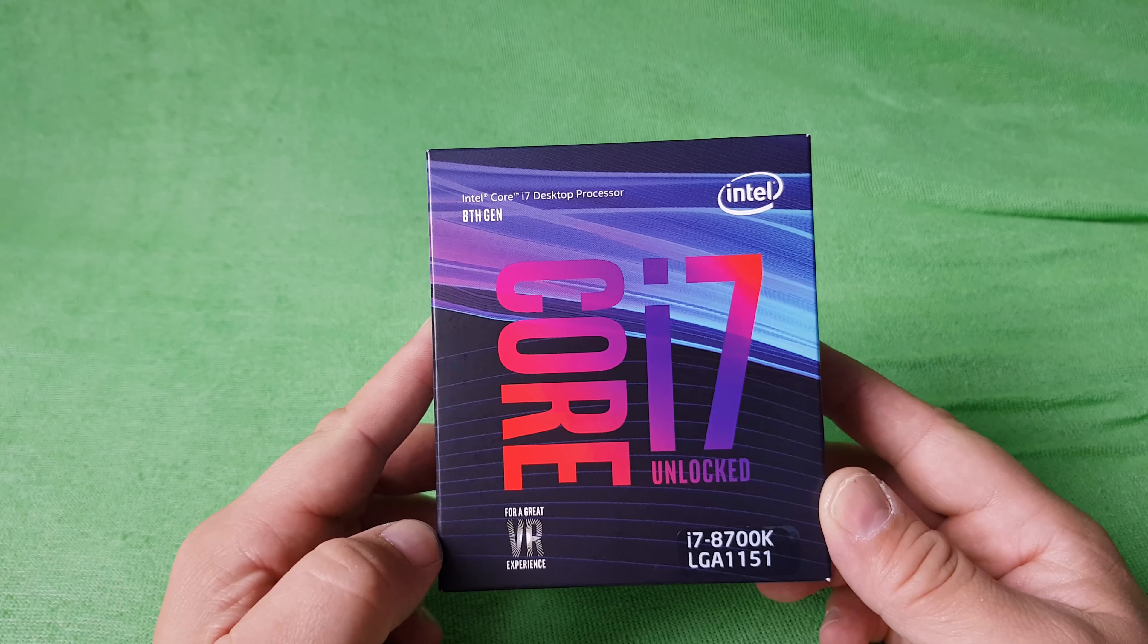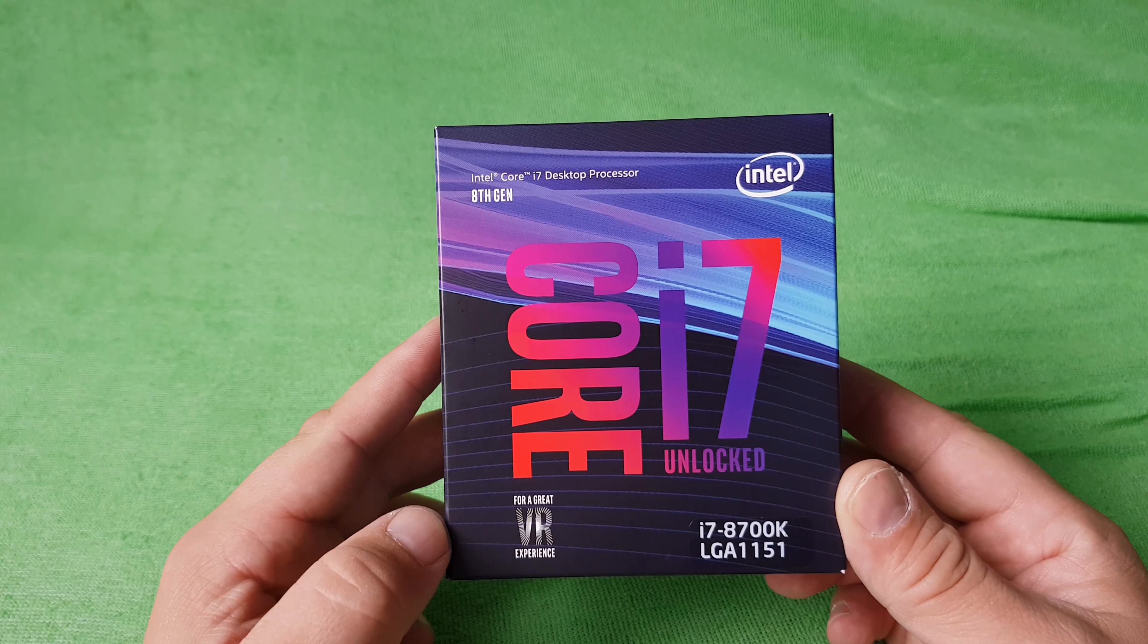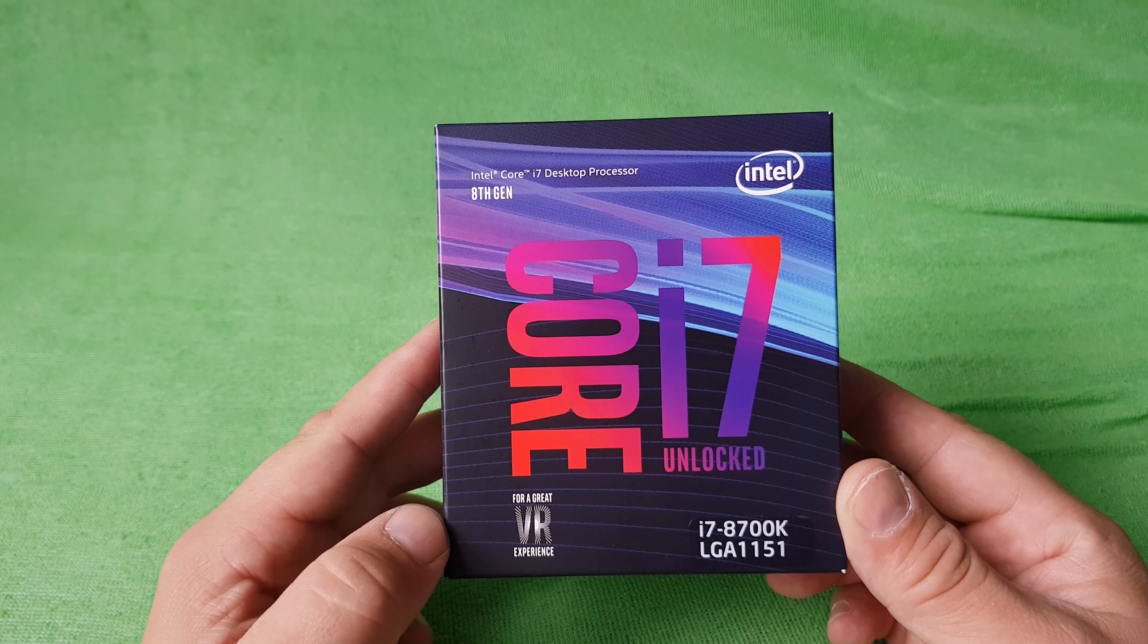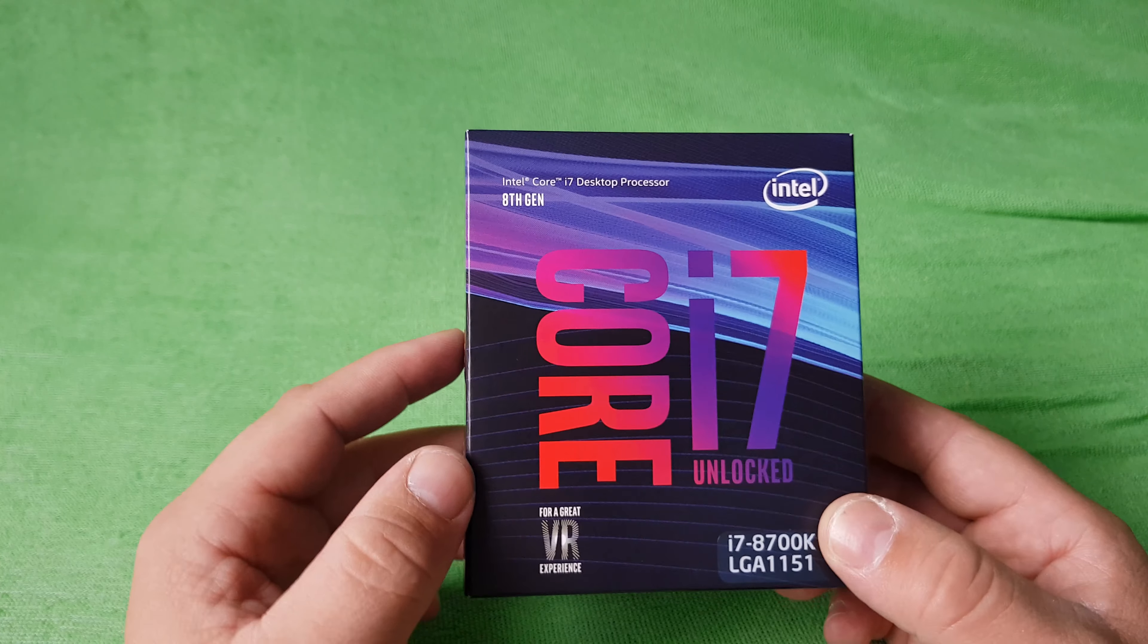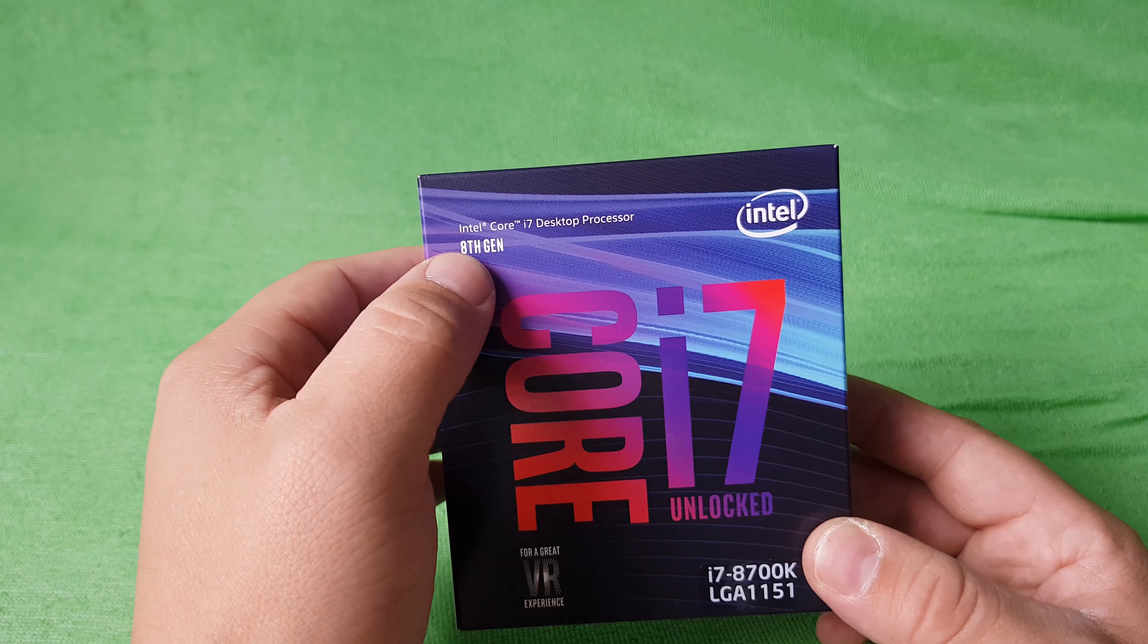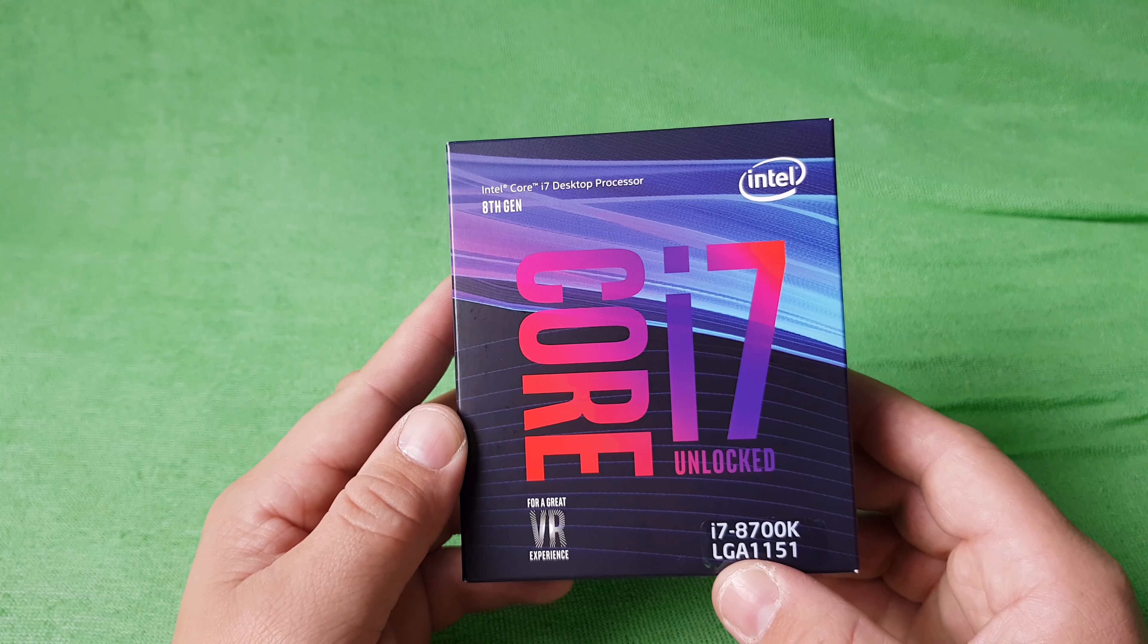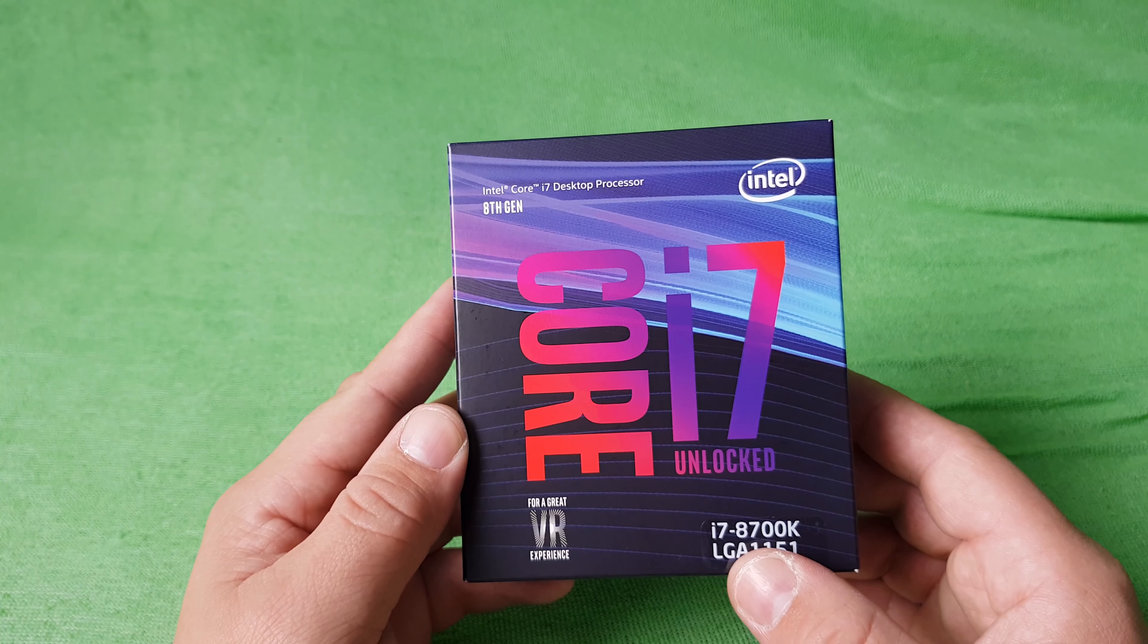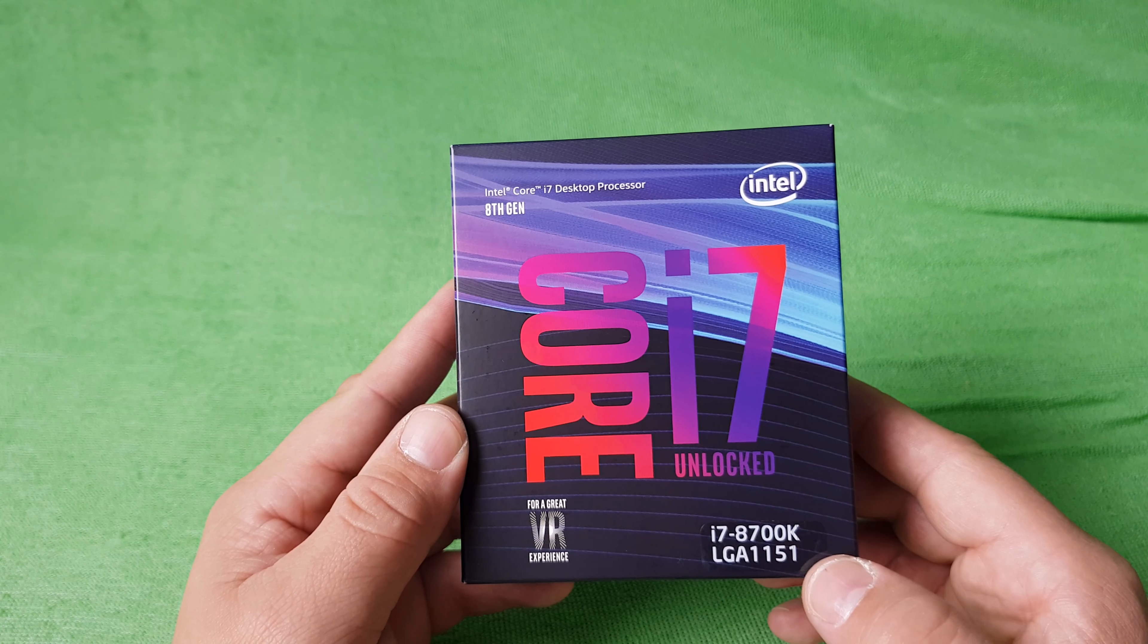Hello again, this time Intel E7, it's the 8th generation processor E7-8700K.